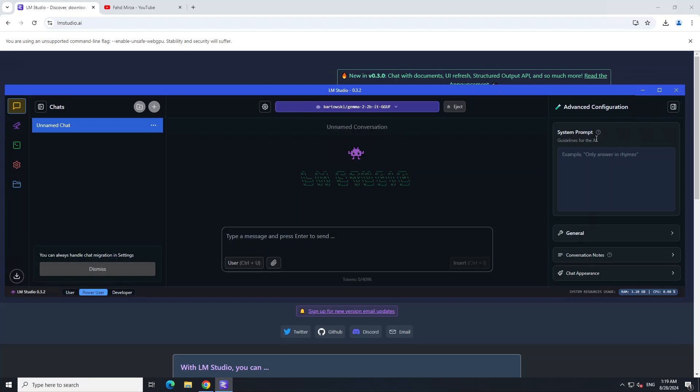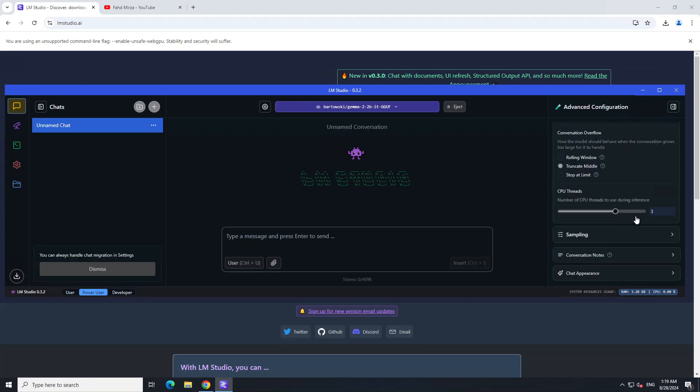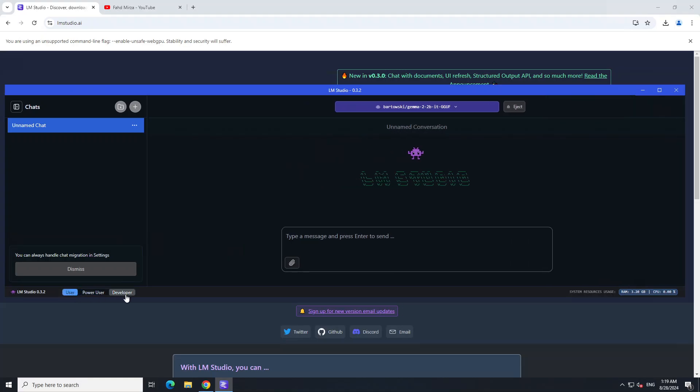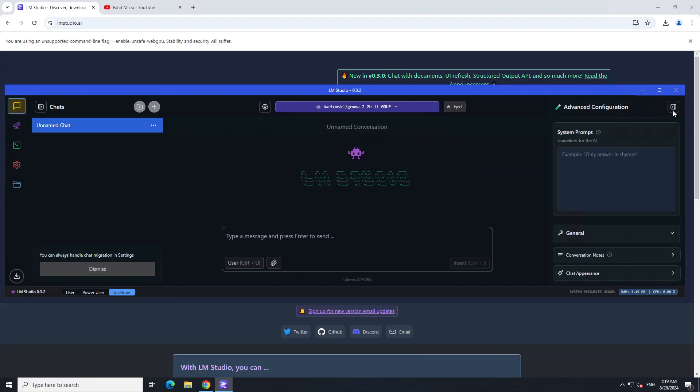You can check system prompt and there are some general settings you can check like CPU threads and all that stuff. Another cool thing is that if you toggle to power user and developer mode, you can select a lot of other options.